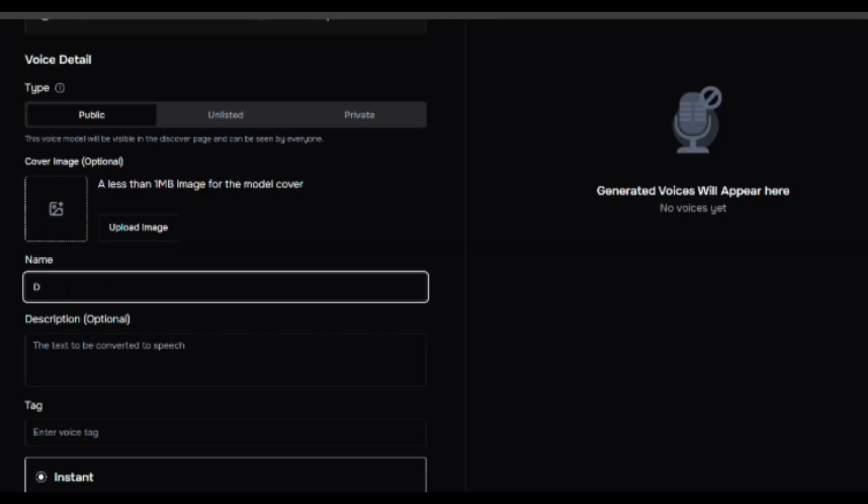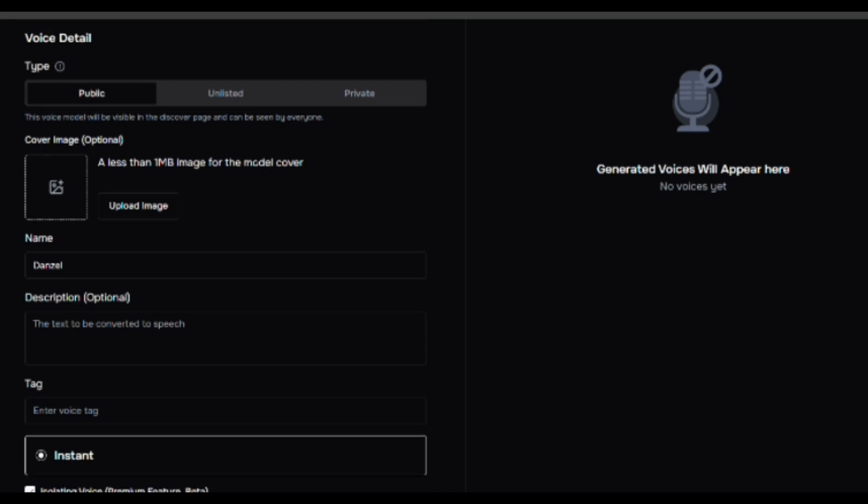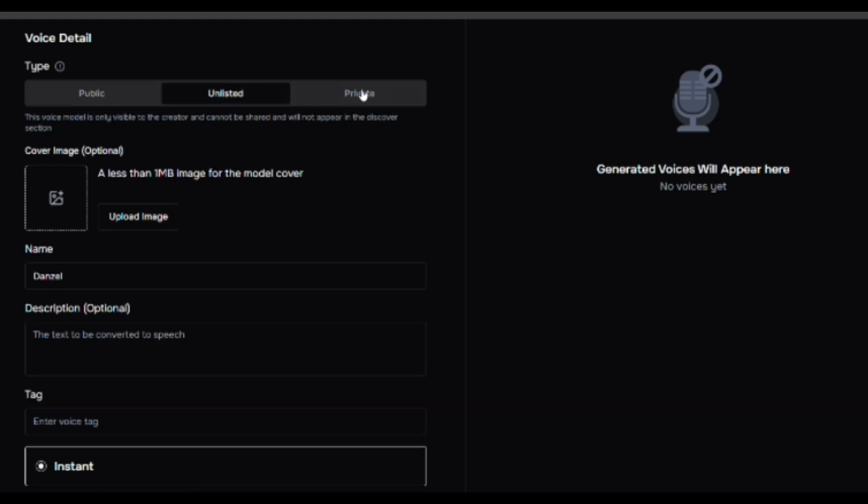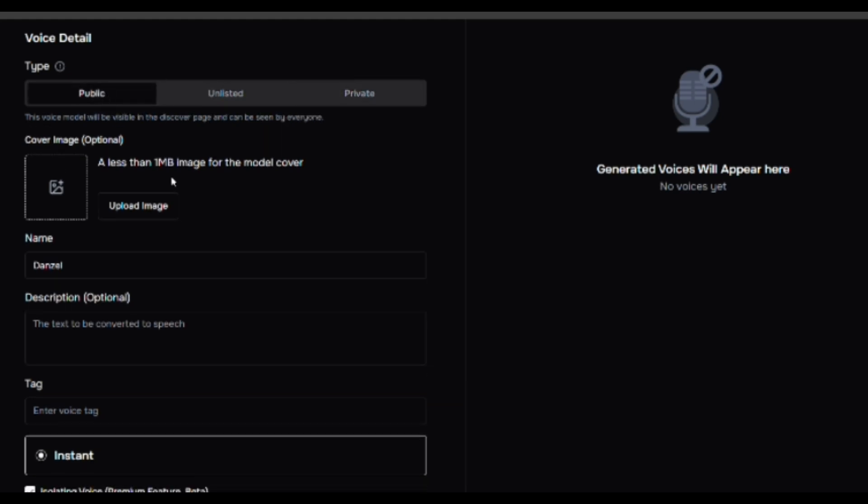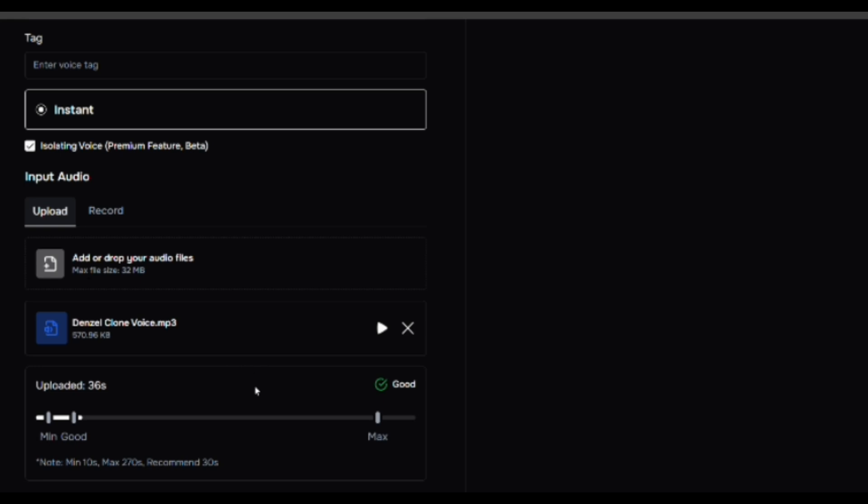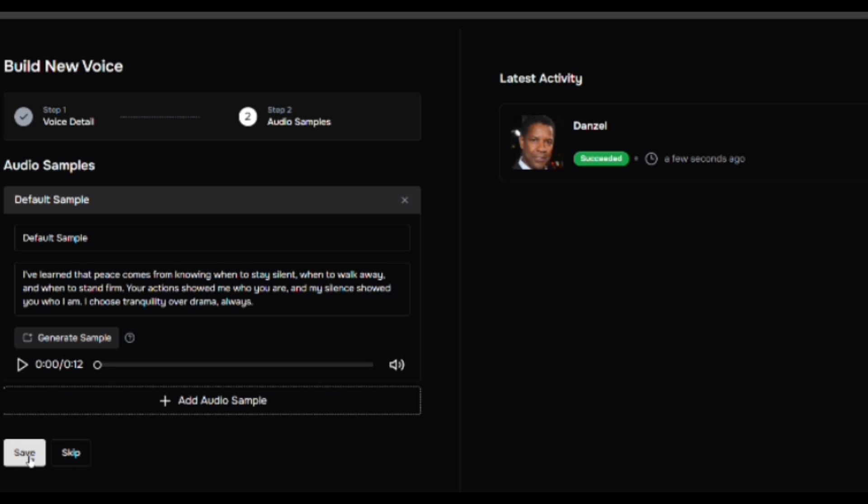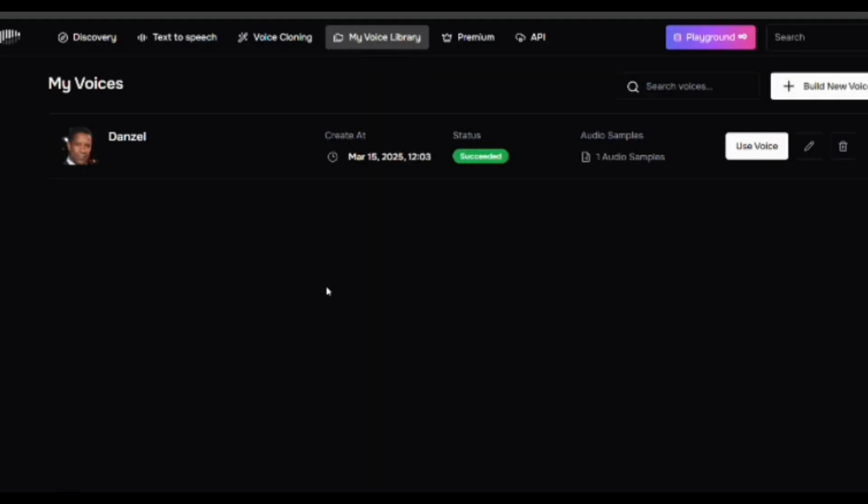First, fill in these details: Name - give your voice model a recognizable name. Description - optional, add a short description for reference. Privacy Settings - choose from Public, Private, or Unlisted to control access. Next, upload a 30 to 45-second clear voice sample recorded in a quiet environment for the best results. Once uploaded, click Create. The process takes a few minutes. When your voice is ready, you can test it by typing text and clicking Generate to hear the results.